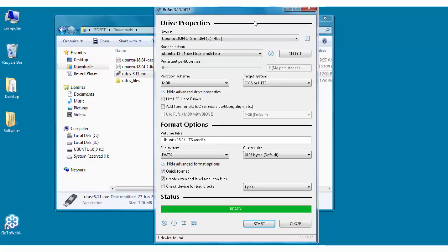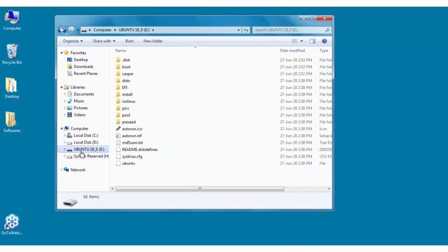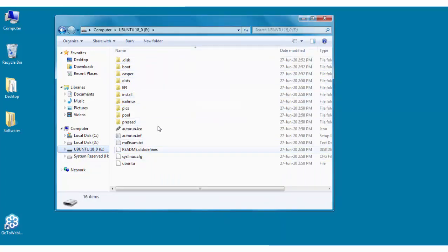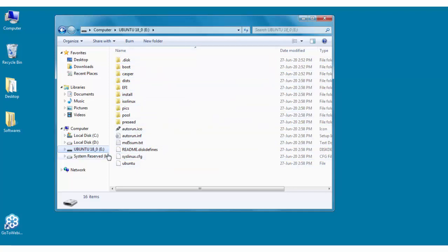So in this way all the files have been copied. Now just press on the close button and you can see here when you click on the pen drive, all the files related to Ubuntu have been copied here. And when you eject this particular pen drive and then insert it, make changes in the BIOS, you can directly use it as bootable pen drive.